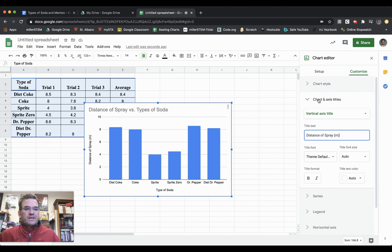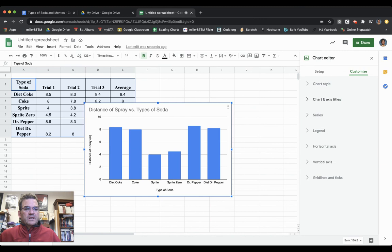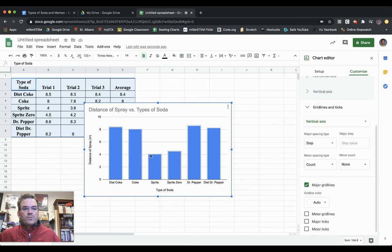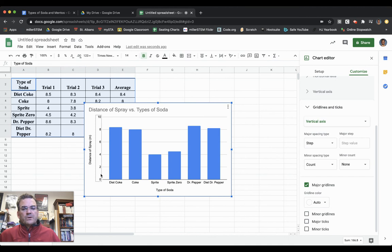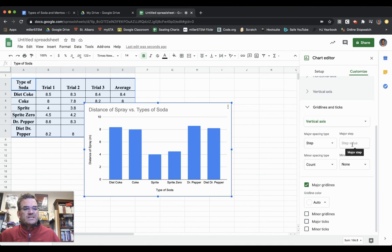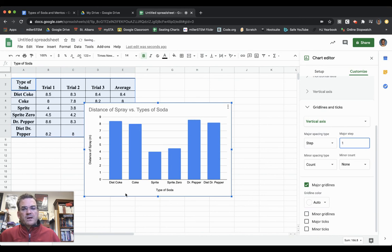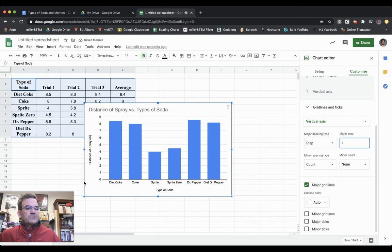One last thing I need to do is go to Gridlines and Ticks. On the vertical axis, it's currently counting by twos: two meters, four meters, six meters, eight meters, ten meters. Instead, I'm going to have it count by ones. So now it's counting by ones, which gives me more accuracy when reading my chart.